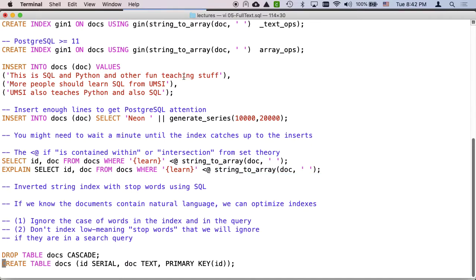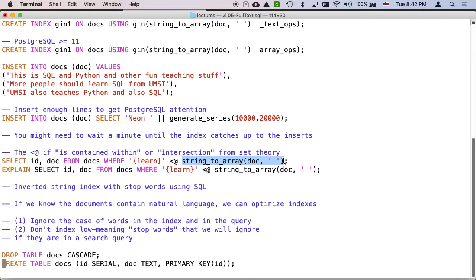And the key is to match what you're making the index on to what you're checking against in the where clause. So the fact that string_to_array doc double quote with a space and array_ops, that is the thing we've got to have in the where clause.